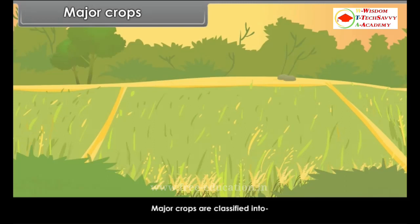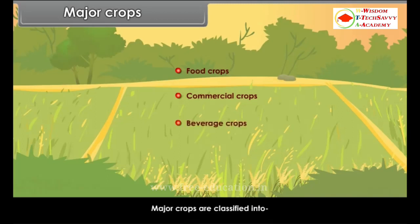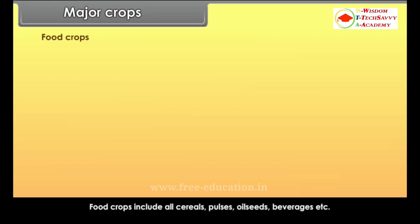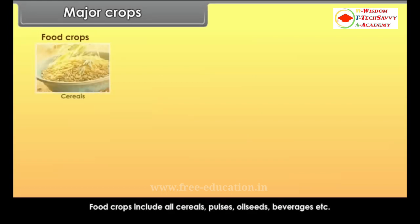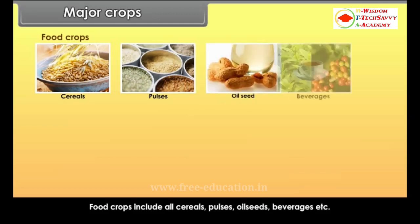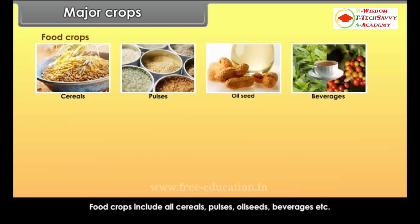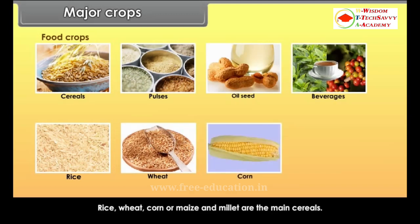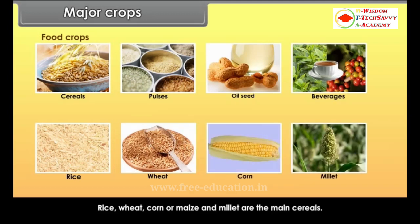Major crops are classified into food crops, commercial crops and beverage crops. Food crops include all cereals, pulses, oil seeds, beverages, etc. Rice, wheat, corn or maize and millet are the main cereals.